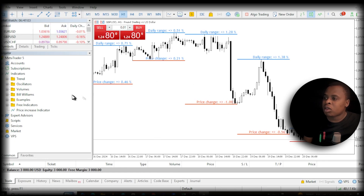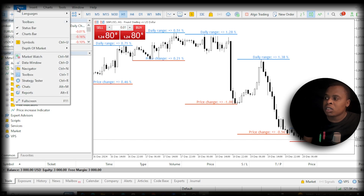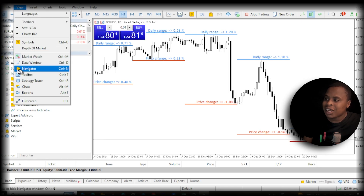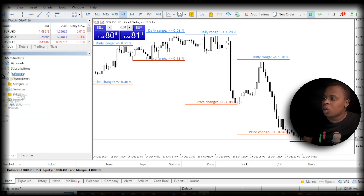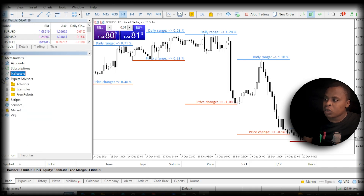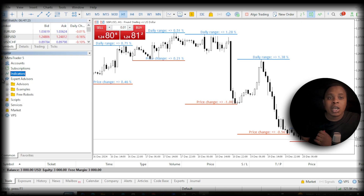Once you've done that, go back to MetaTrader 5. The next thing you want to do is click on View, then click on Navigator — make sure Navigator is checked. Once the Navigator panel is open, go to Expert Advisors.